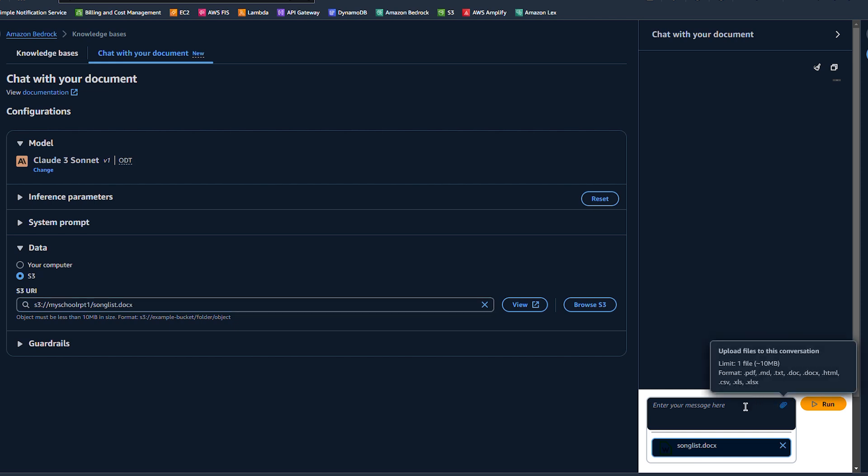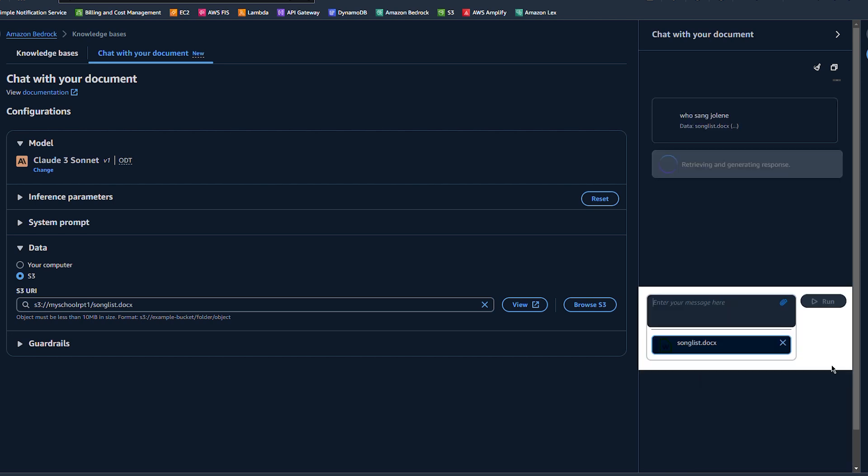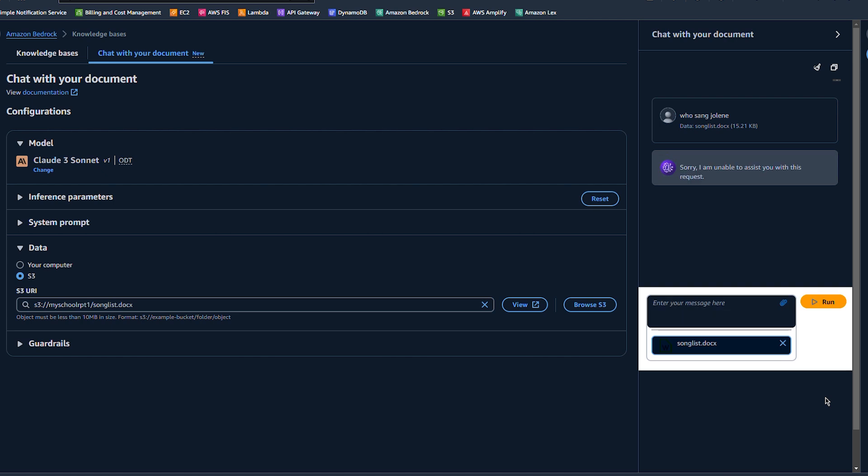I start by asking it a few questions. First one's quite predictable, right? Who sang Jolene? You'll be quite amazed at what's going to come up. It does tell me that it cannot answer that question. It's because that song is not actually in that document.